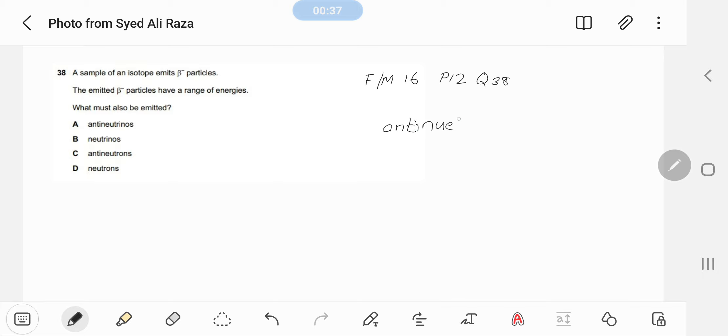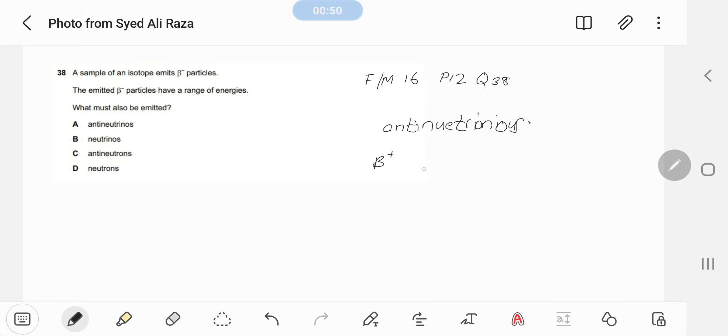Acha agar yeh mere paas beta positive hota... Neutrinos spelling bhi itni pyaari hai, mashallah. Acha aur agar beta positive nikalta to phir mere paas neutrinos niklte.